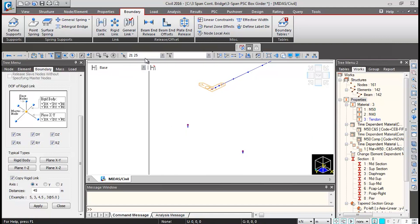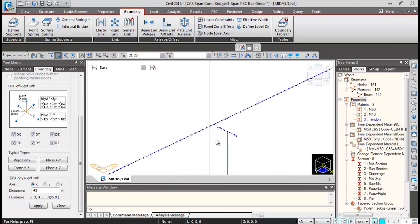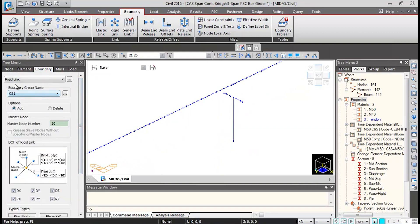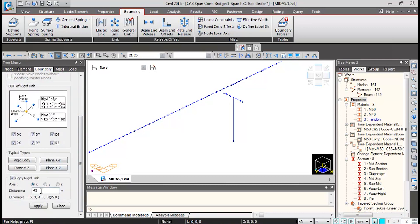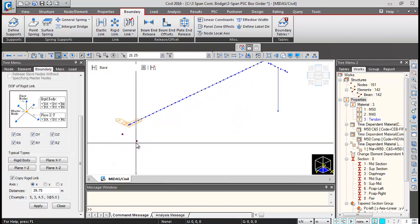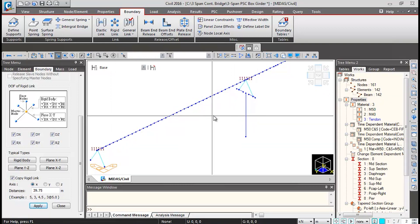The slave nodes will be the top nodes of the bearings — nodes 21 and 25. This link has to be copied to the other location as well, in the same construction stage, so the boundary group remains the same. The copy distance is 39.75 meters from the abutment bearing location to the pier location. Click Apply and the link gets generated.